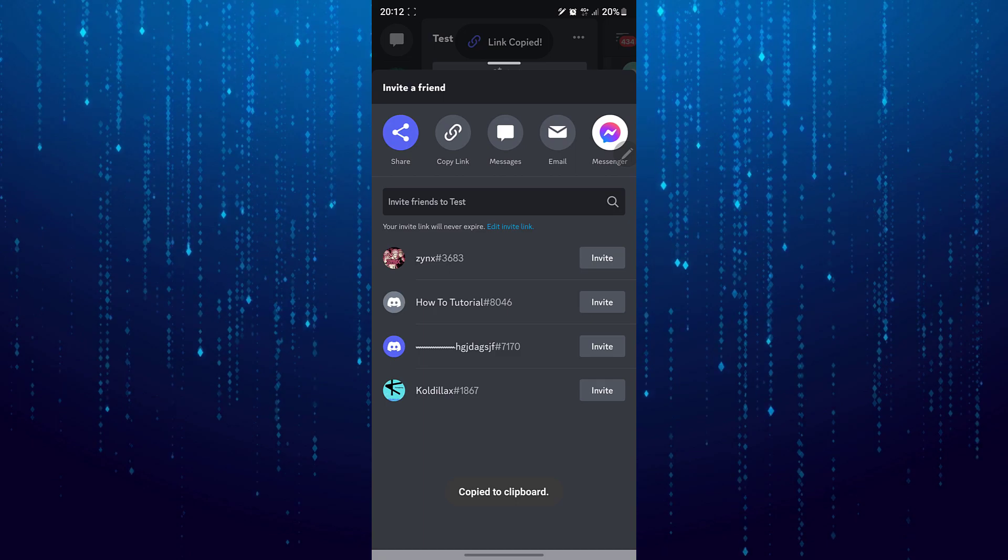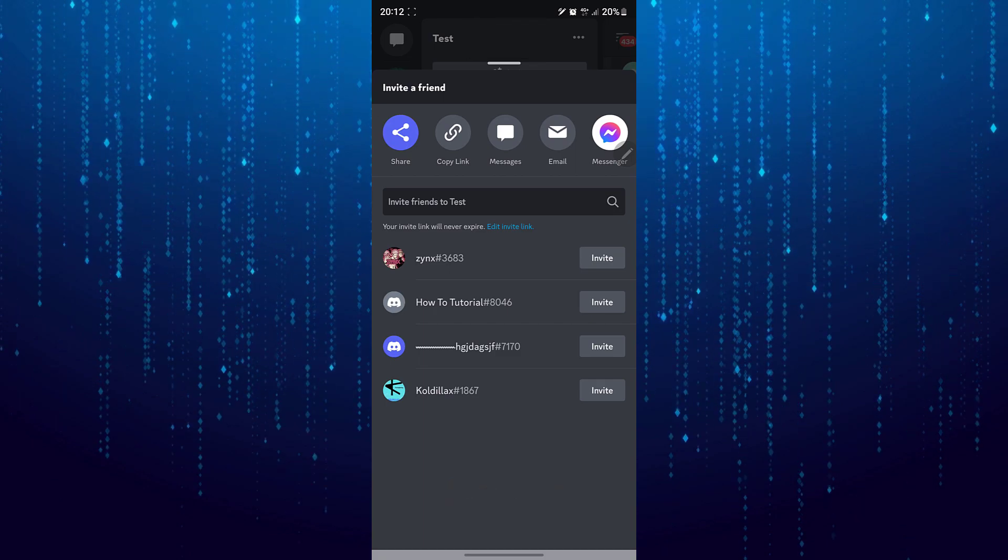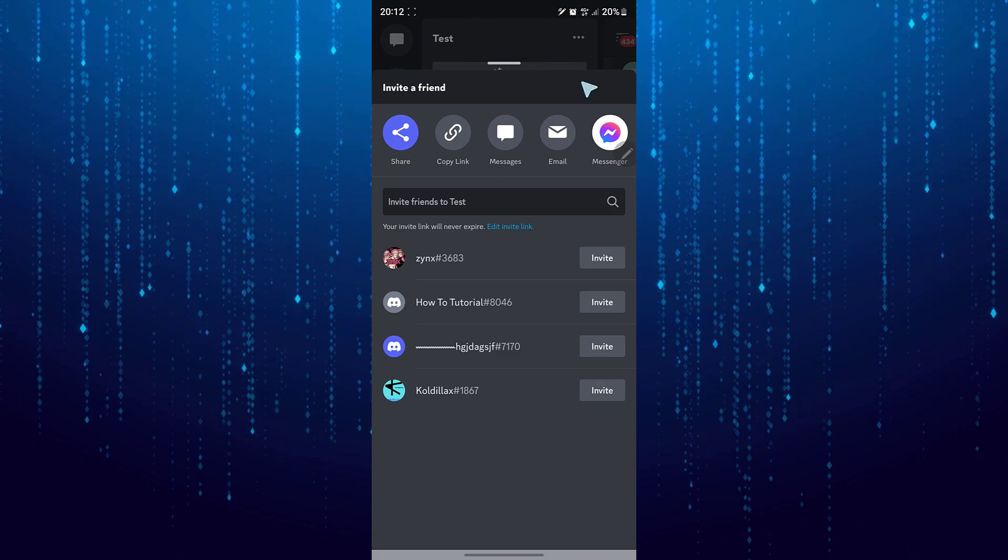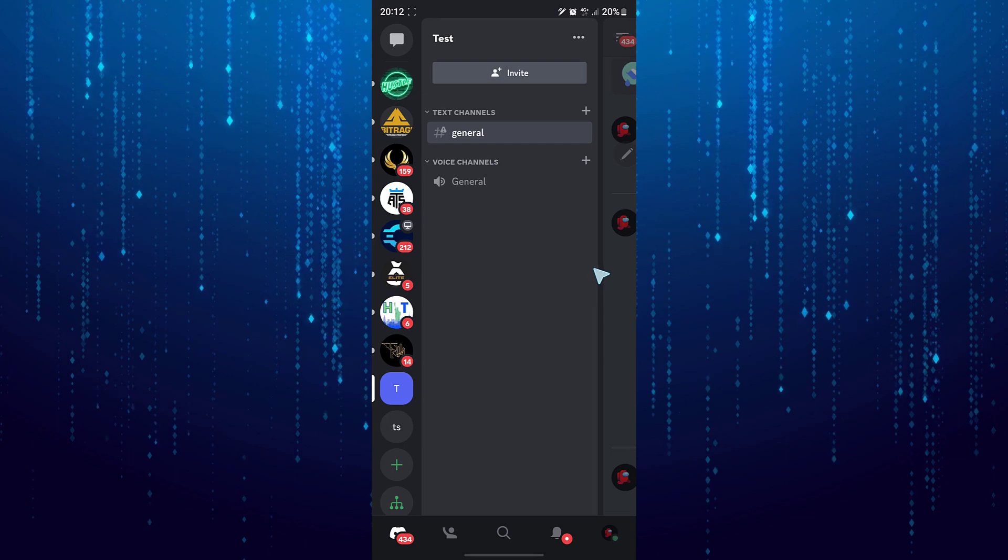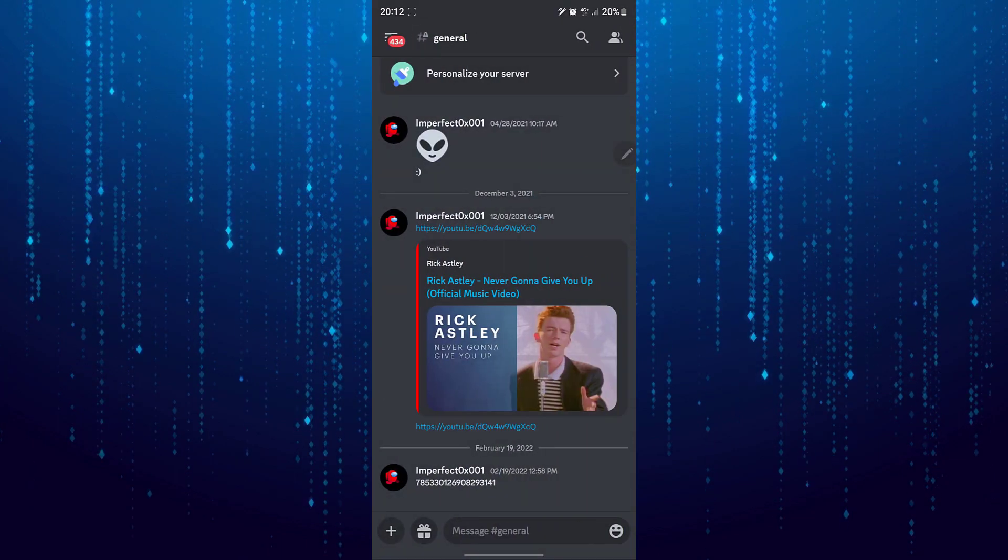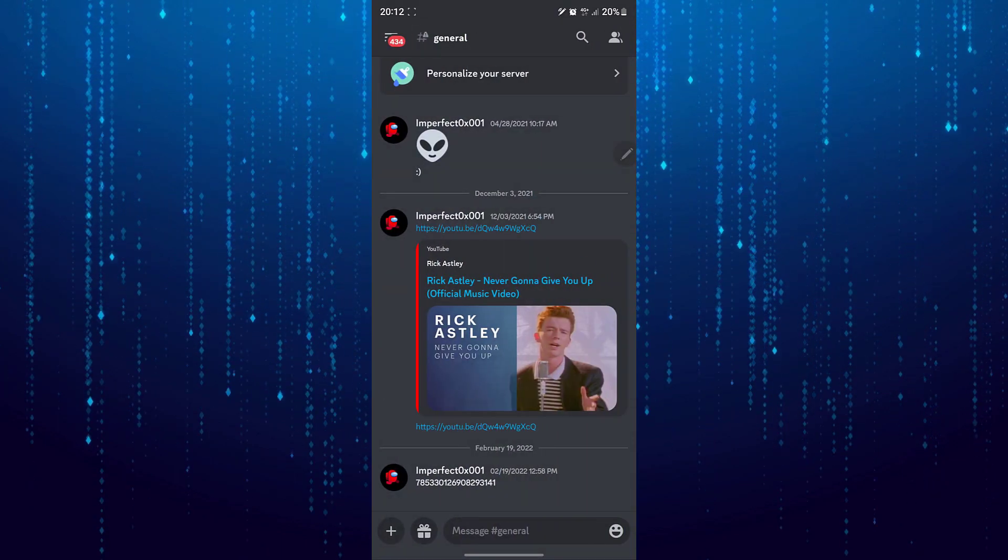The second method is to ask the admin of that server to create a fresh new invite link for you.